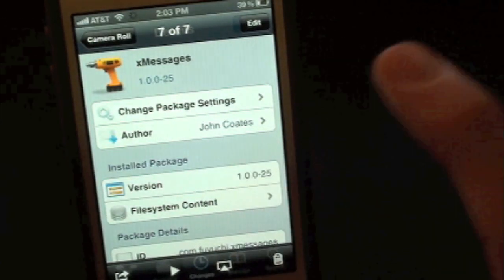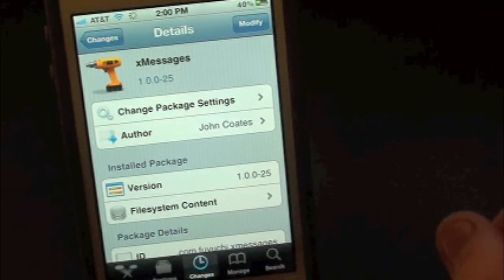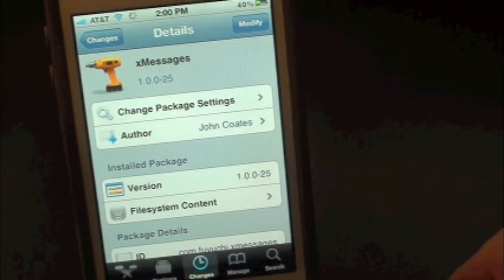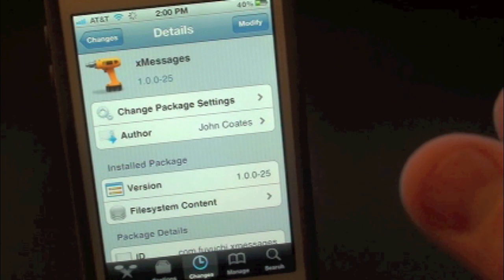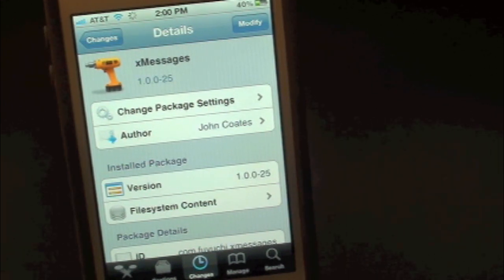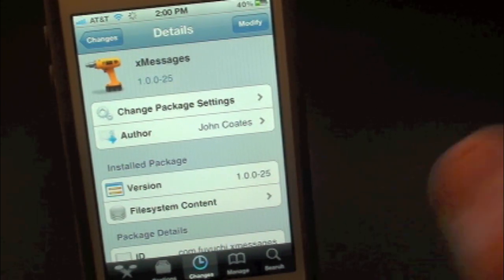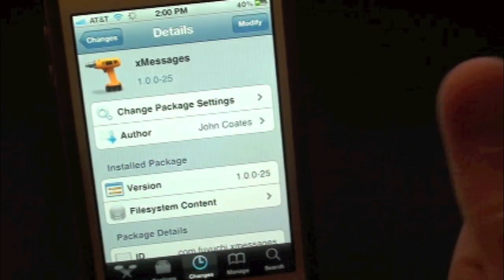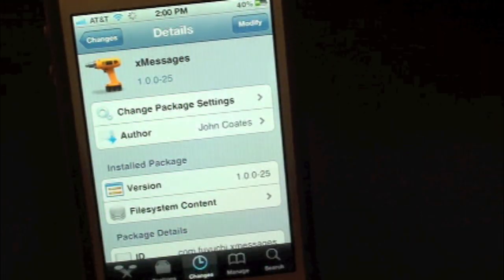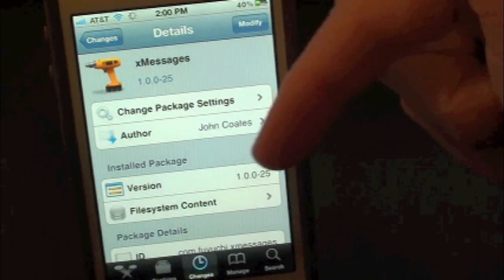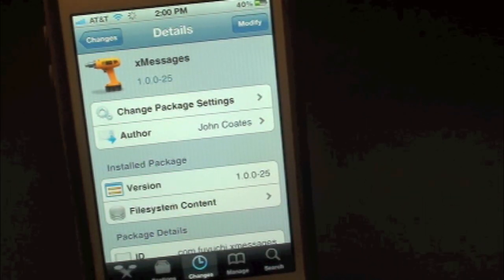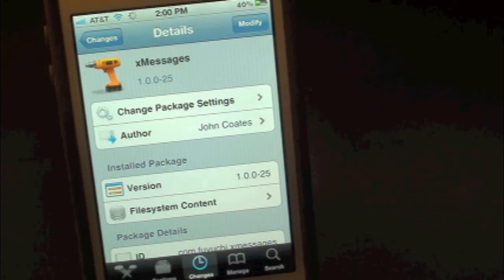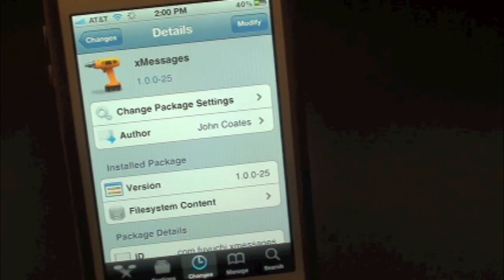So why not go ahead and check this one out — it is free. XMessages, and you guys can find this one inside the Cydia store. This has been Drew with iDeviceDaily.com. If you guys like this video, make sure to subscribe for all your daily jailbreak tweaks, give this video a thumbs up, and drop all of your comments down below. Follow us on Facebook and Twitter for up-to-date news — all the links are down below in the video description.